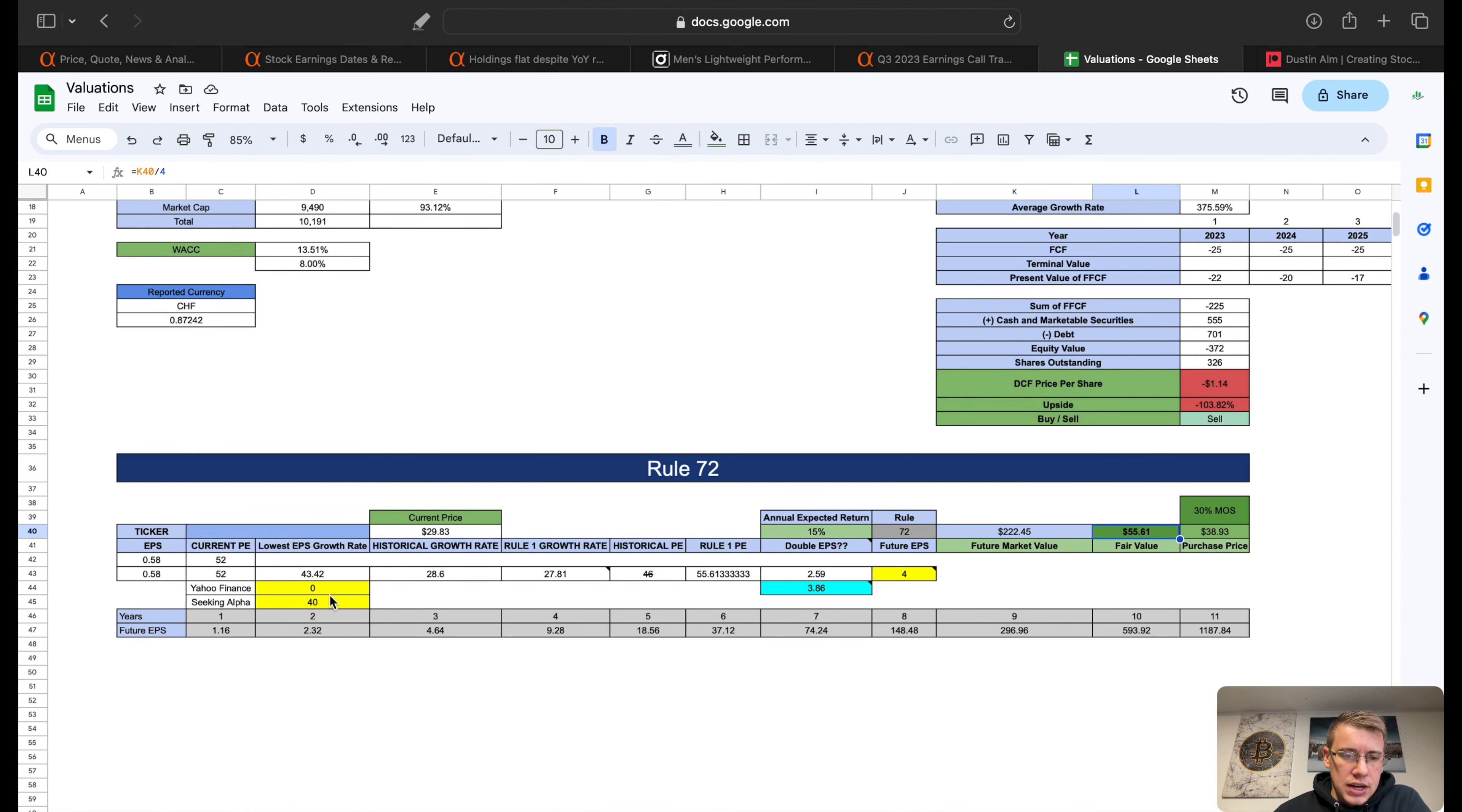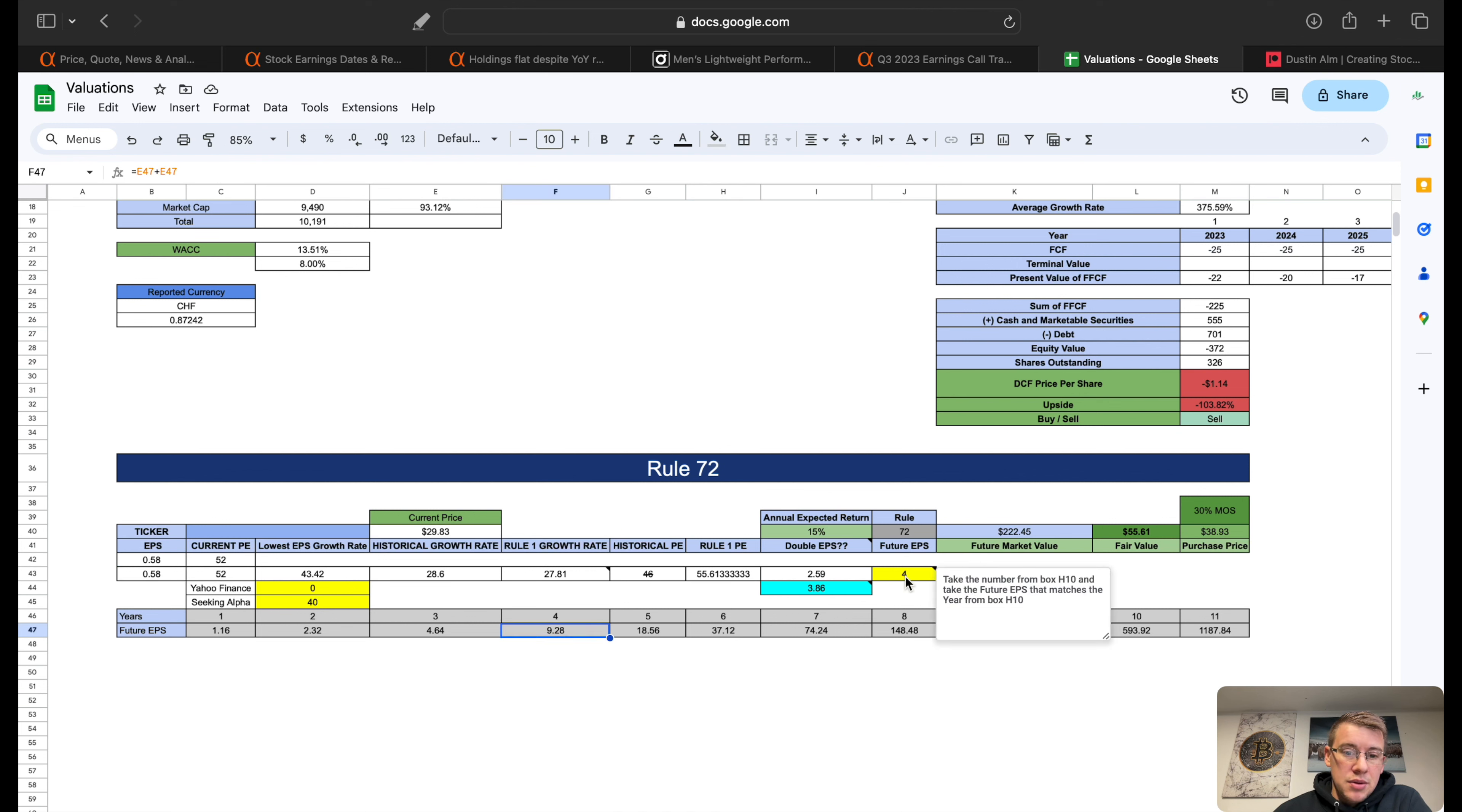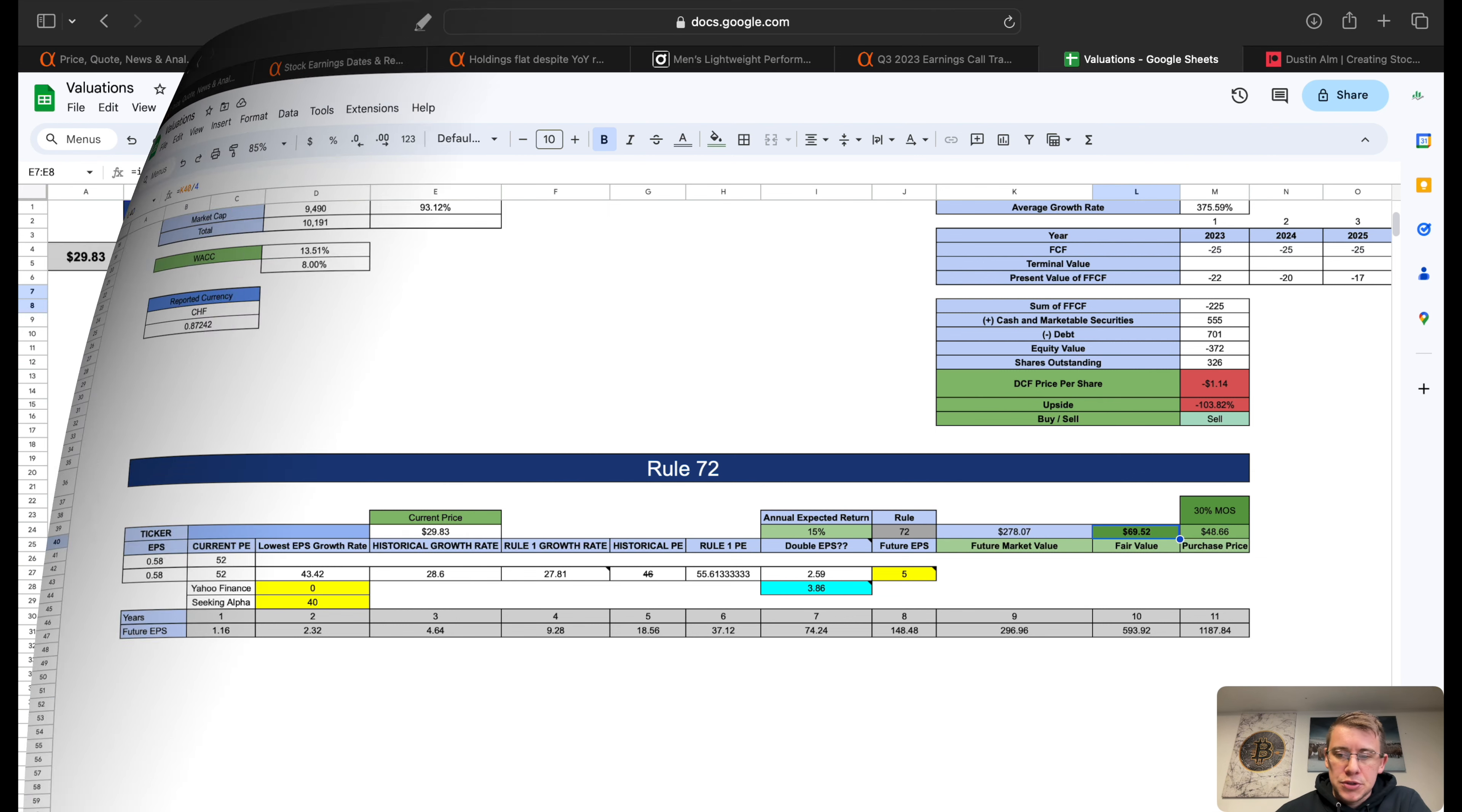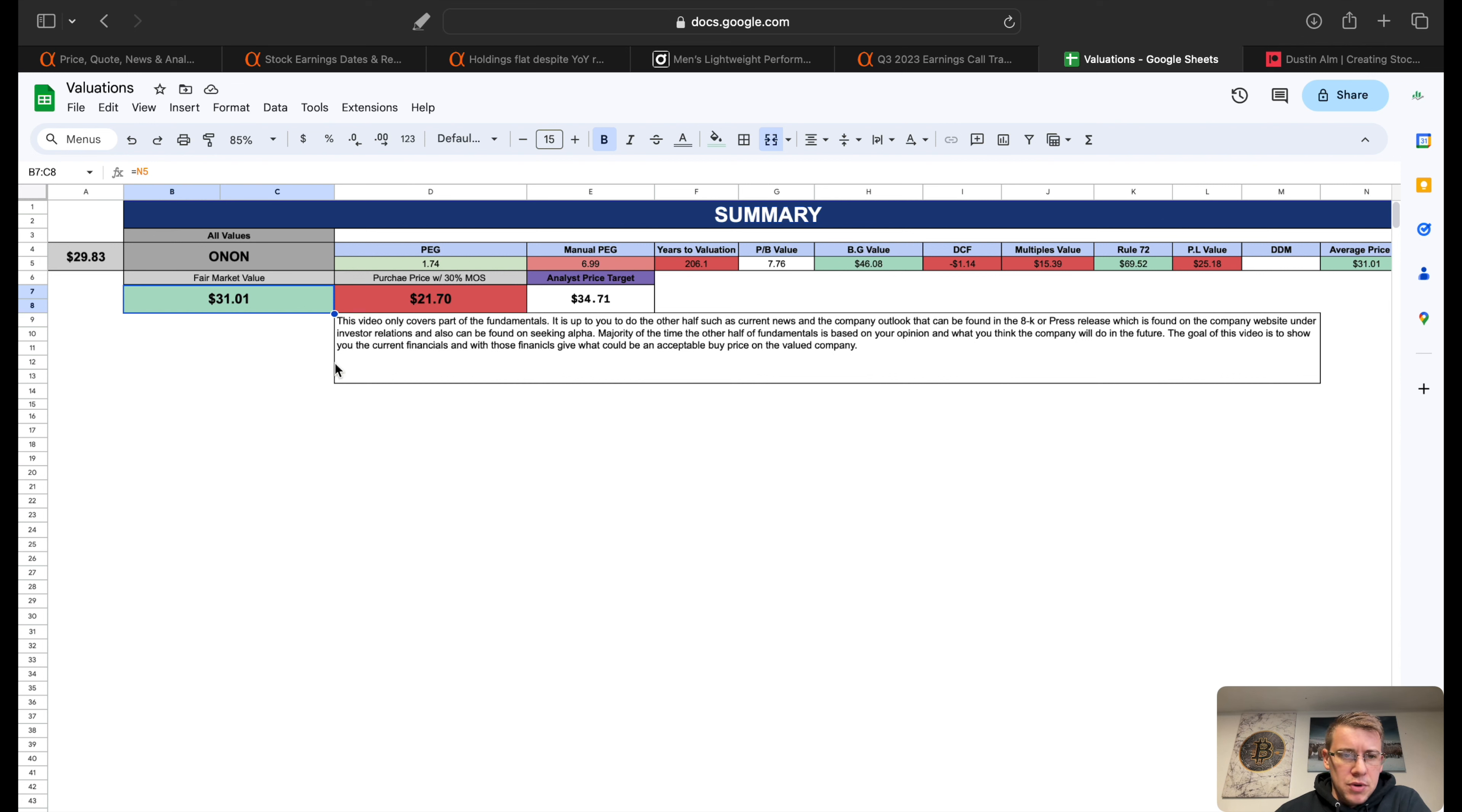Our Rule 72 we can change a little bit because we did increase our earnings per share. If we were to potentially say okay, let's give them, we'll bump it up like one, we don't want to go too crazy on this, so we'll give them a 5 for future EPS and that gives us $69.52 per share. With that, our summary then becomes $31.01 as a fair market value and 30% margin of safety $21.70. That puts us about $3.70 shy of where analysts are right now.